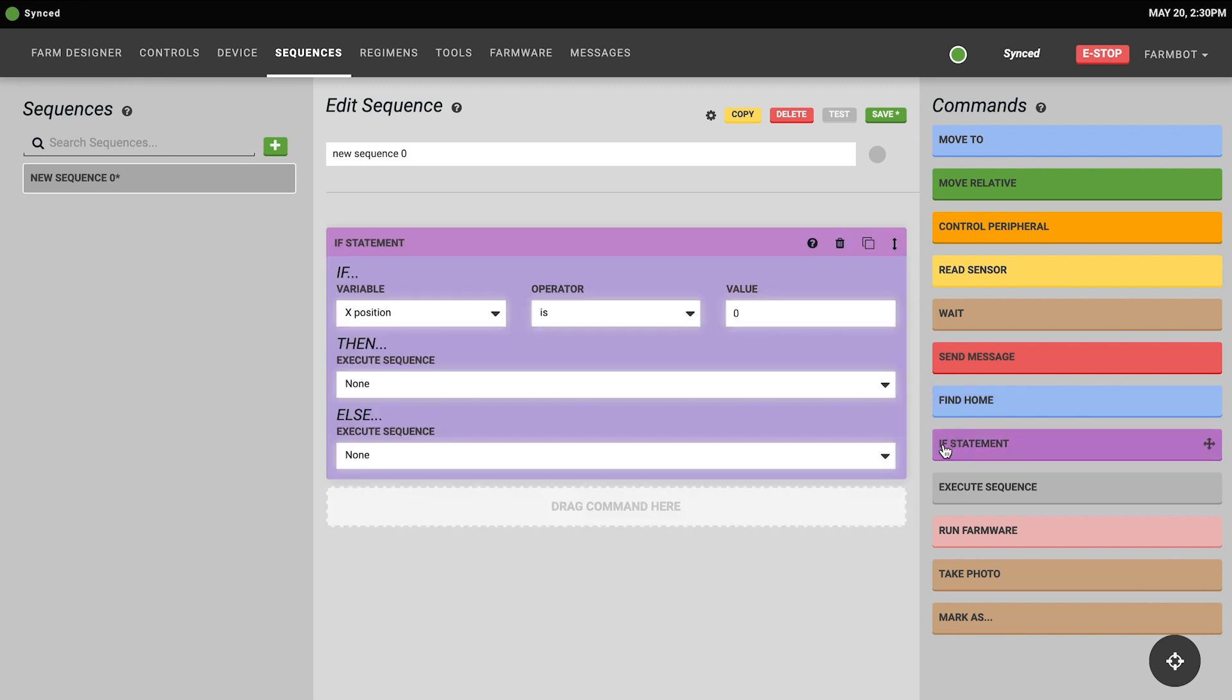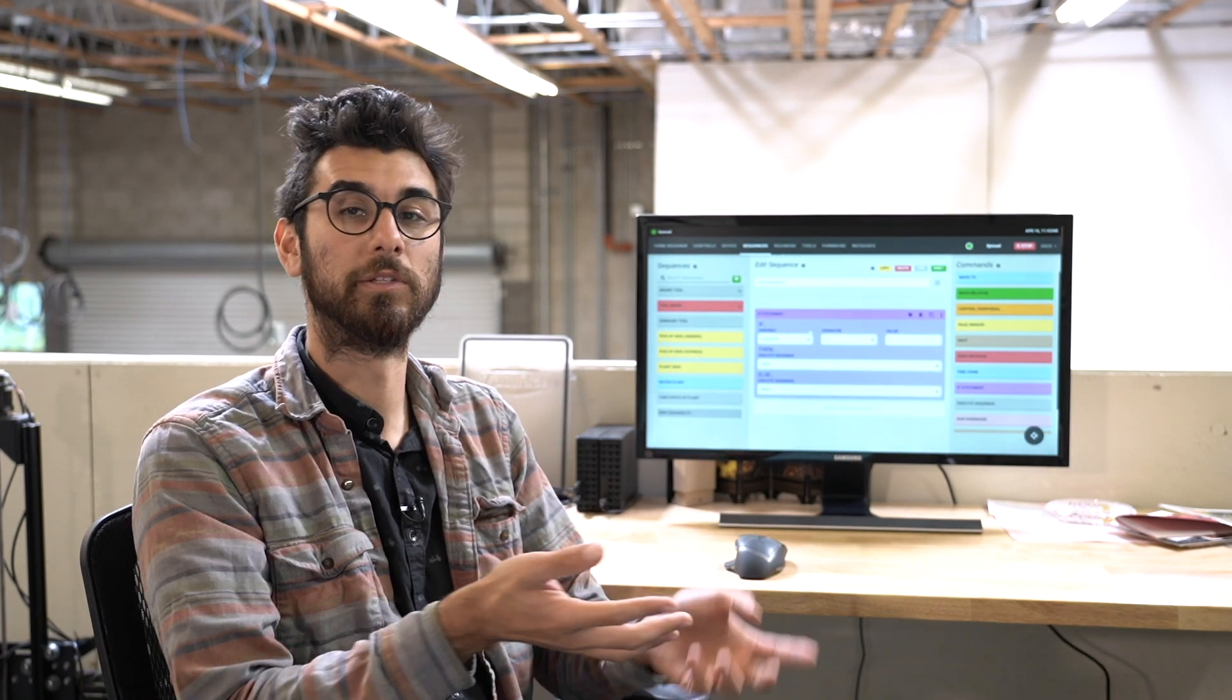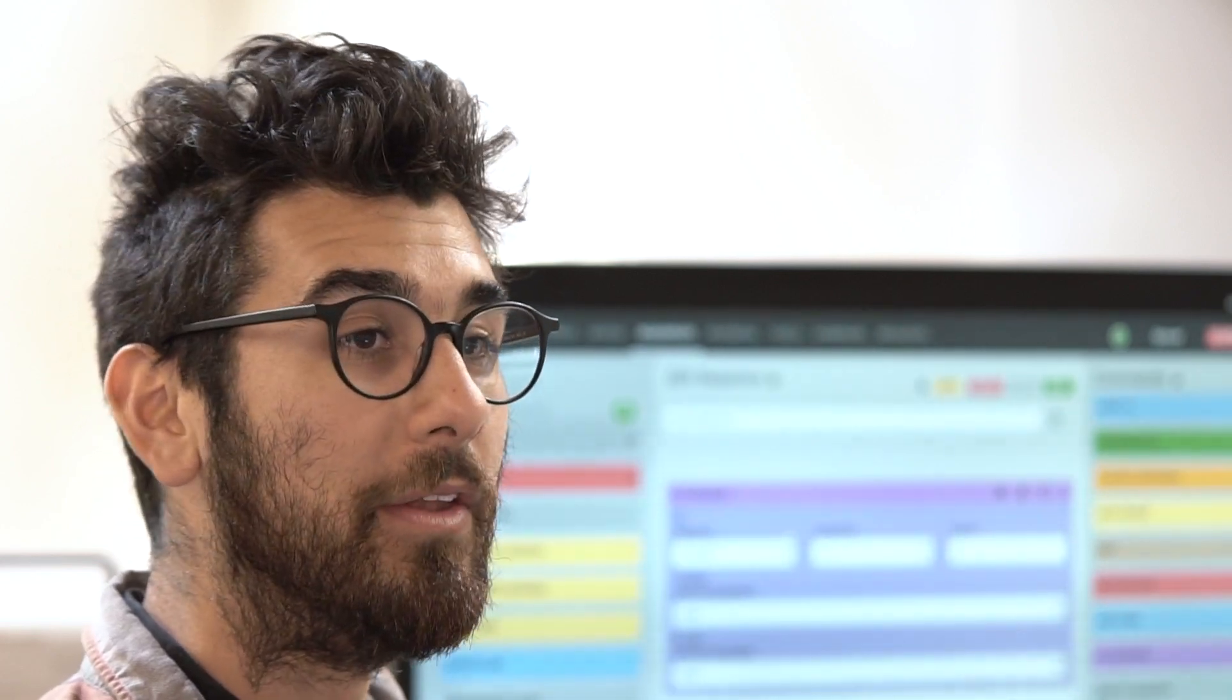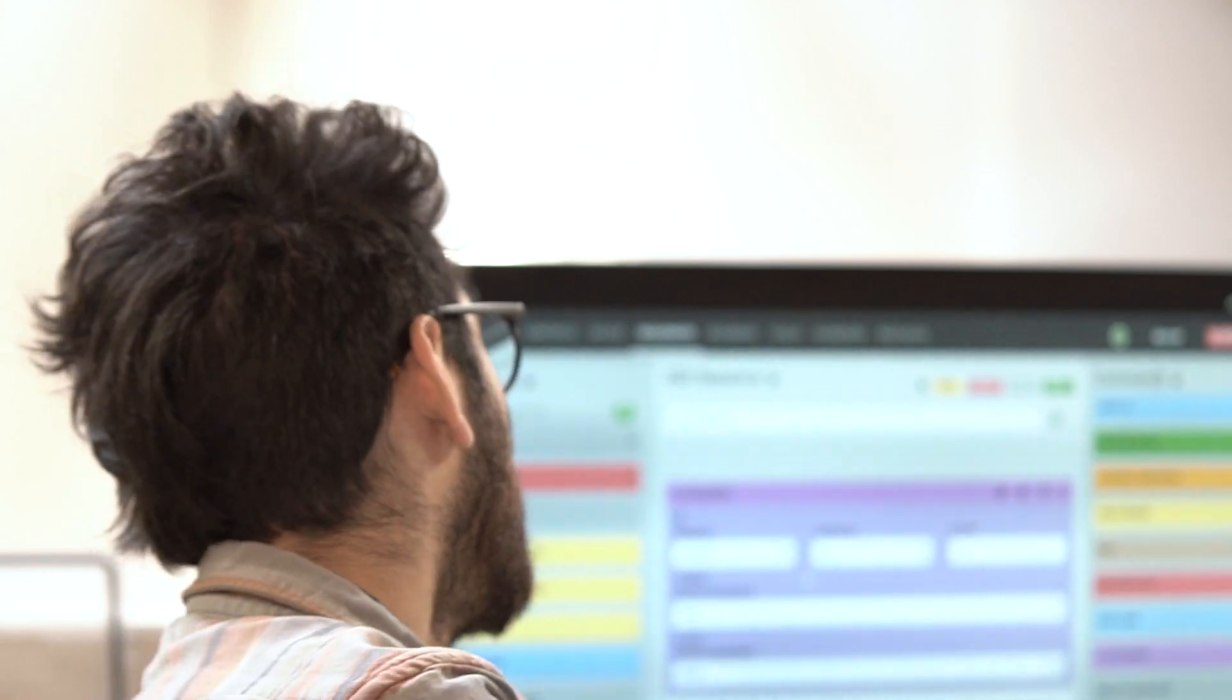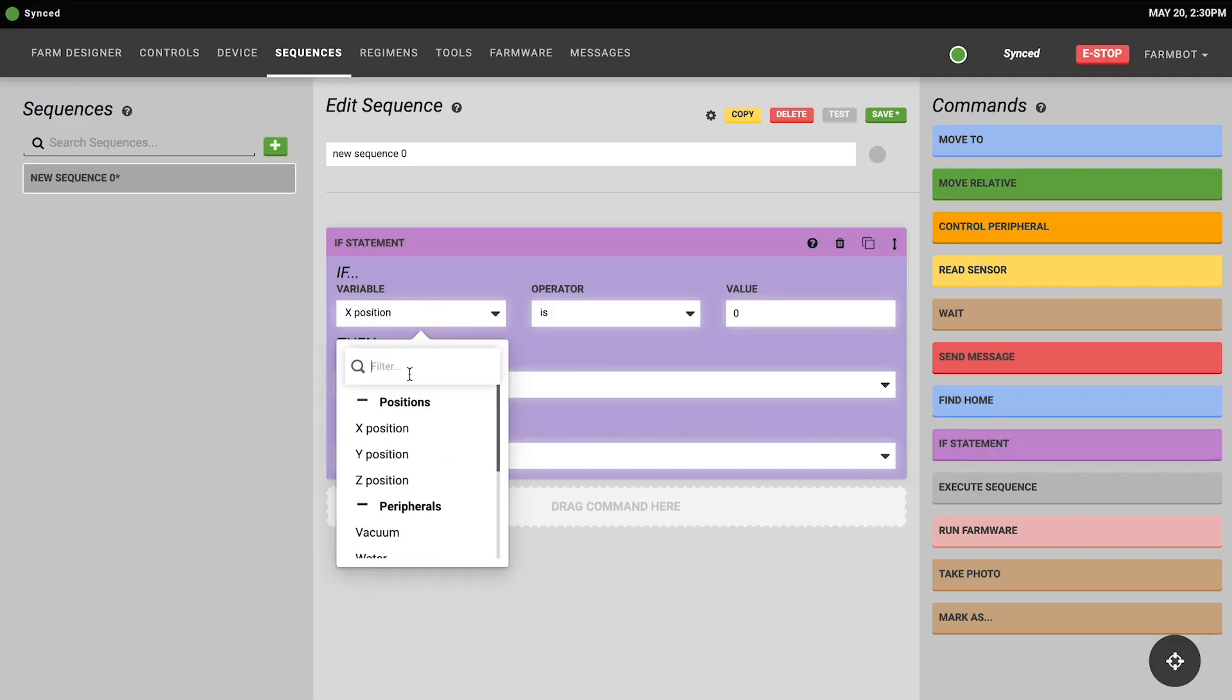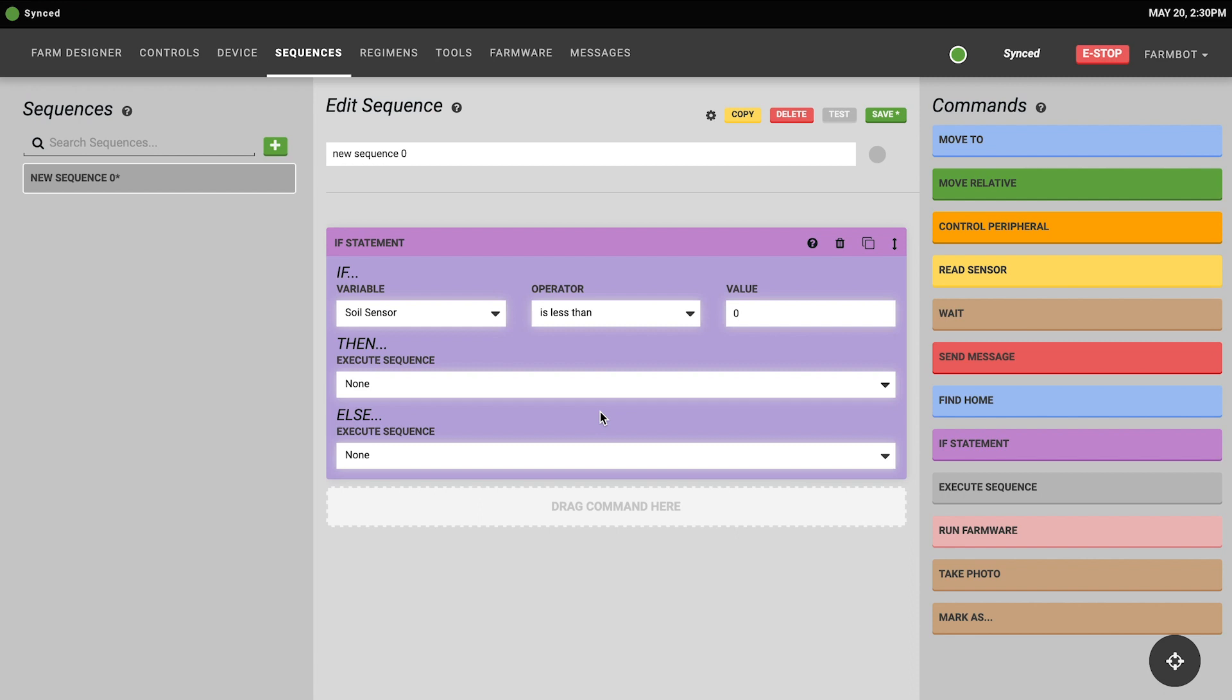The if statement command is pretty cool. It allows your FarmBot to evaluate the situation and then determine whether to execute one sequence or a different one. For example, after measuring soil moisture you could use the if statement command to water a plant more or less depending on what the measured value of the soil moisture is. To use the if statement command you'll first need to choose what you'd like your FarmBot to evaluate. You can choose x, y, or z position, the state of any of your peripherals, the values of any sensors, and even just the raw pins. Then you choose an operator, for example, is less than, is equal to, or is unknown, and a value.